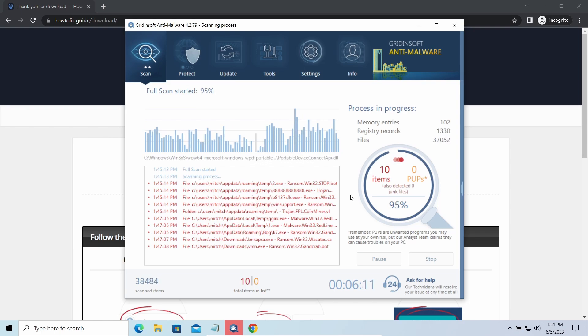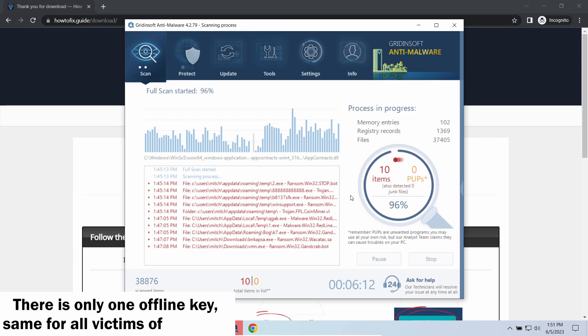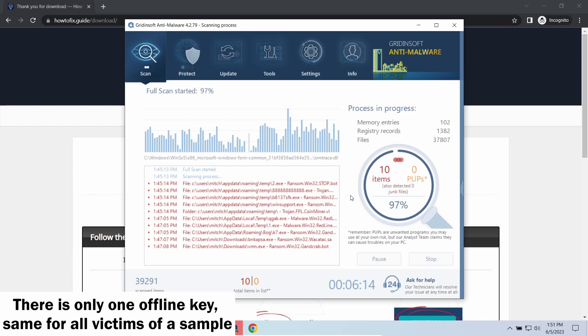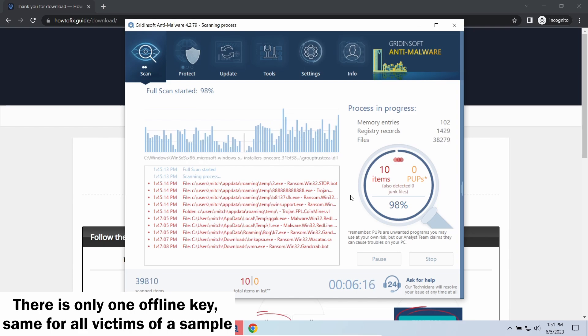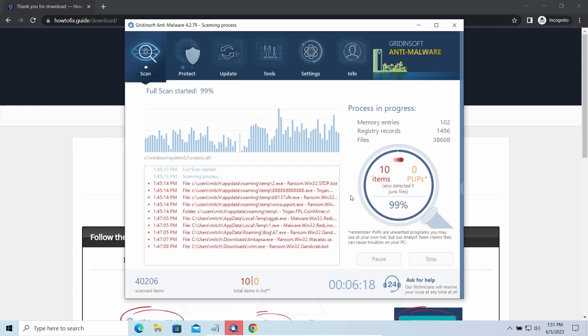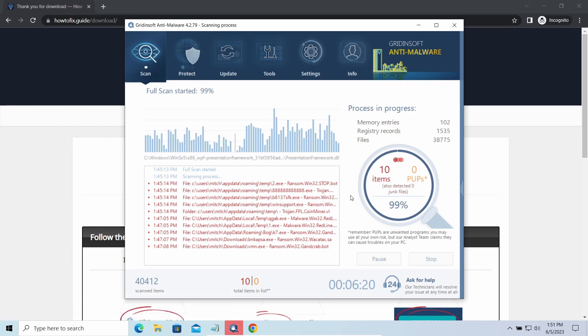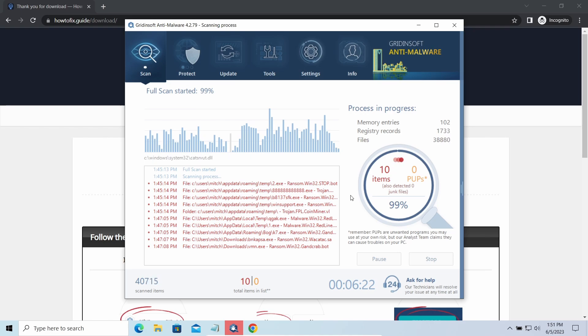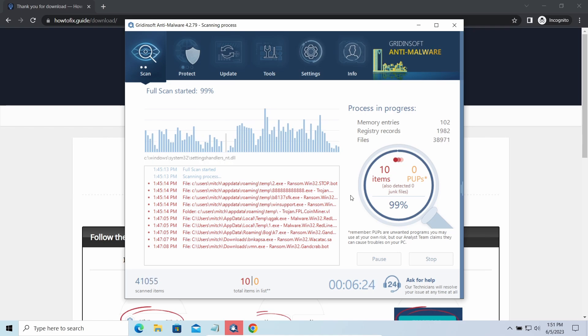Offline keys are different. There is only one offline key used for all victims of a specific sample. That gives you much bigger chances to get your files back. You may need to wait a bit before the key will be discovered, but in general it takes much less time than in the case of an online key.